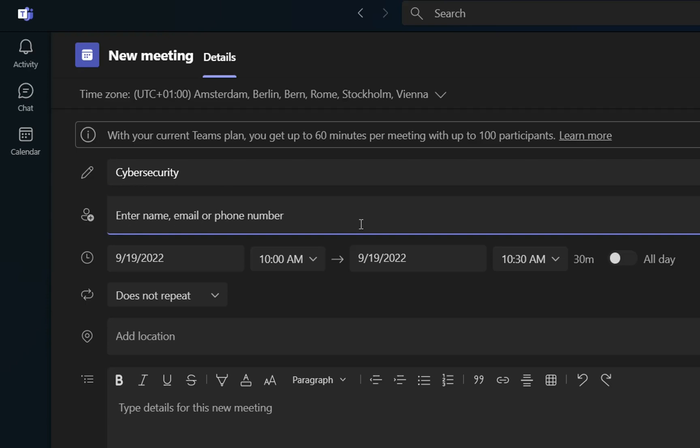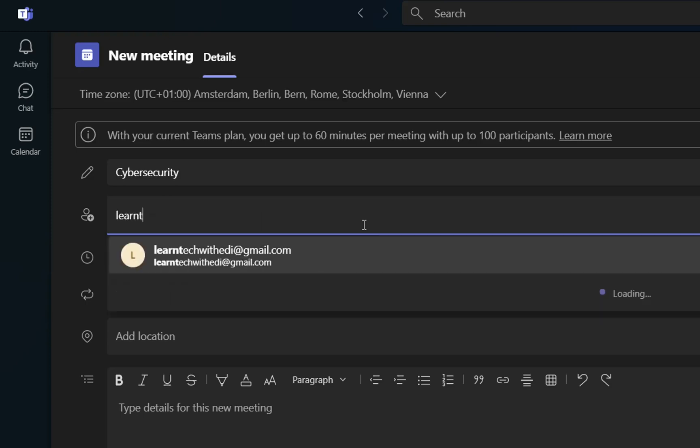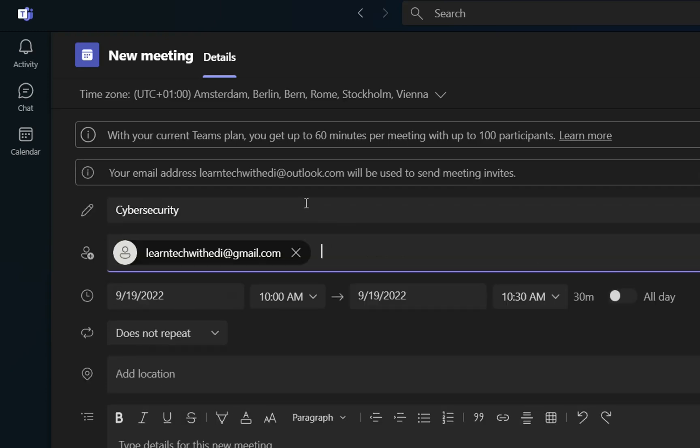And then you go at this second field here where you have to define the emails or phone numbers of the other members that need to be on this meeting. So just for testing, I'm going to write my other email address, which is learntechwithadi at gmail.com. Here we can write the email addresses of our colleagues.